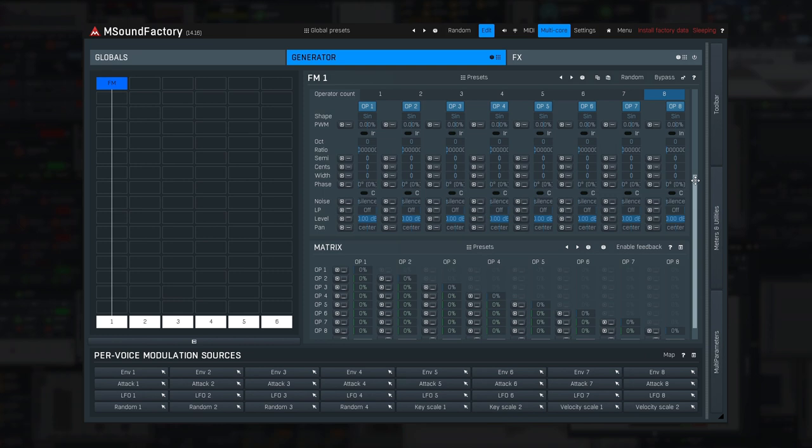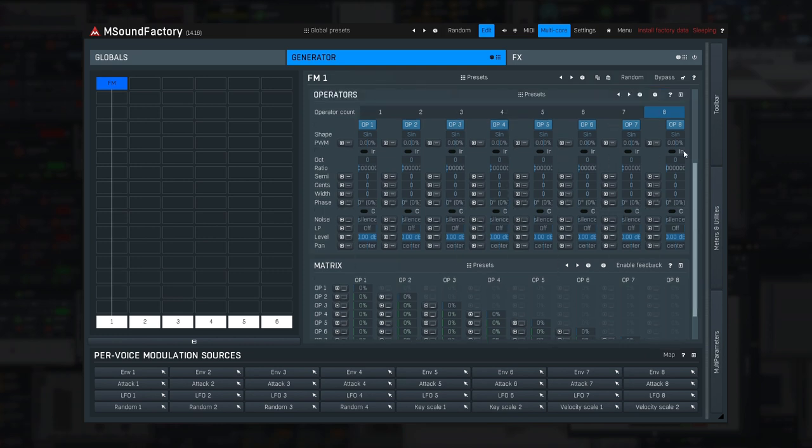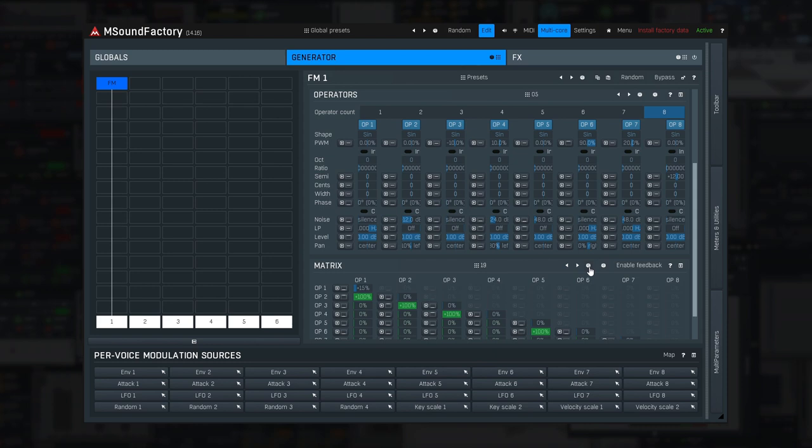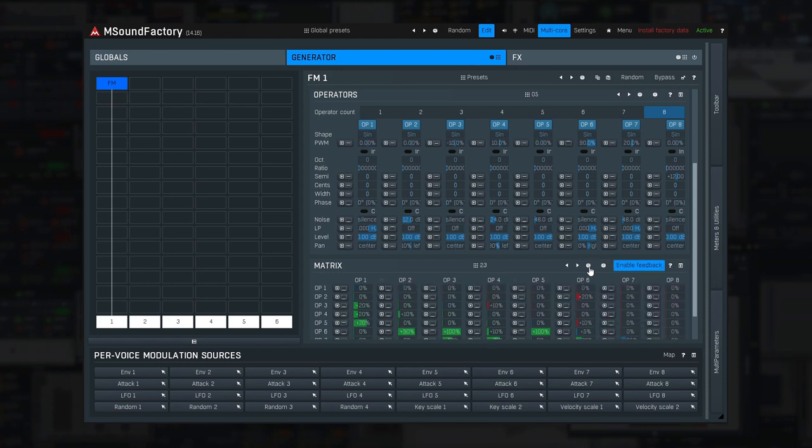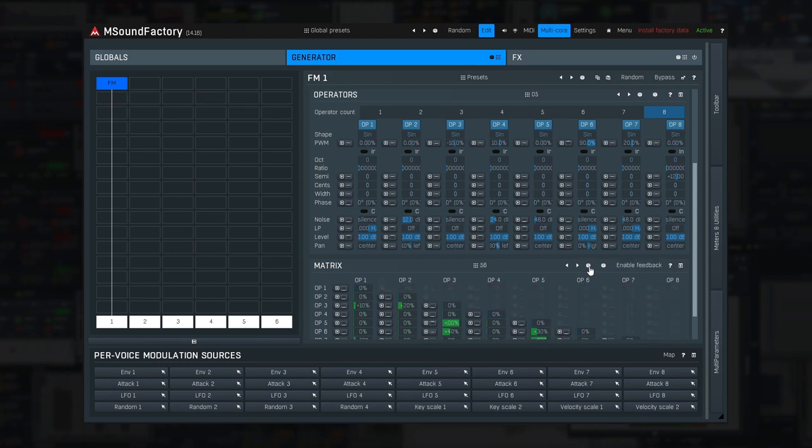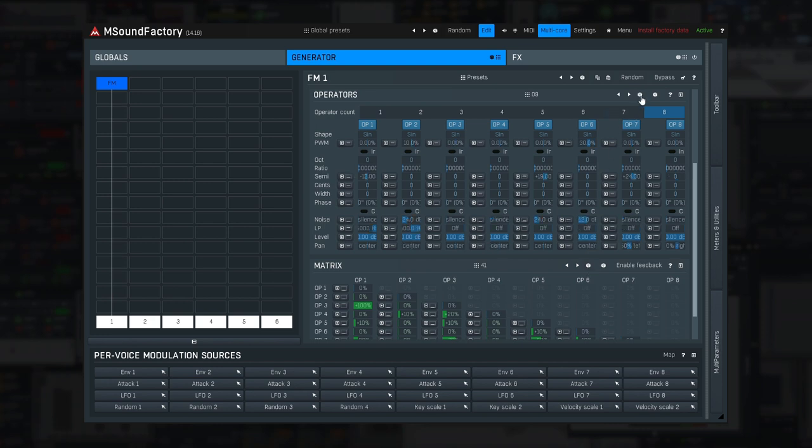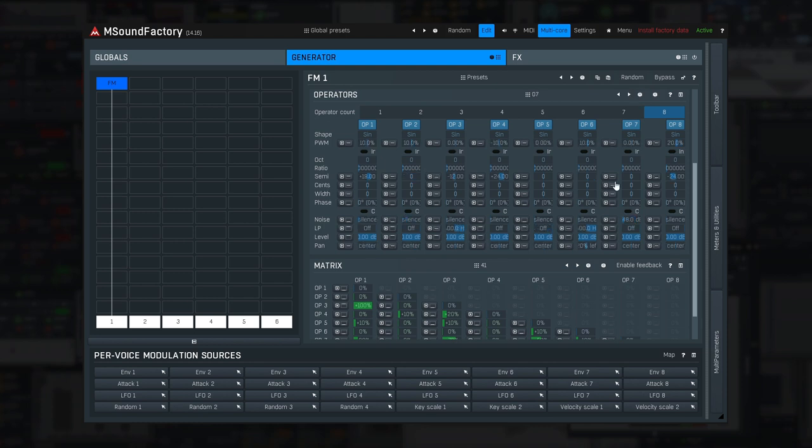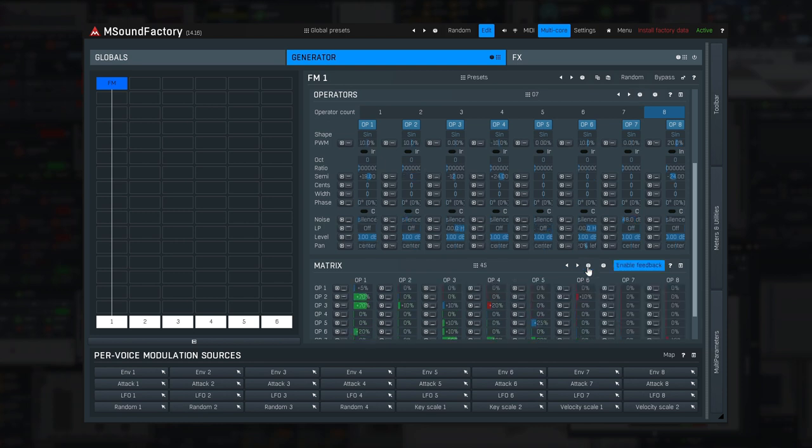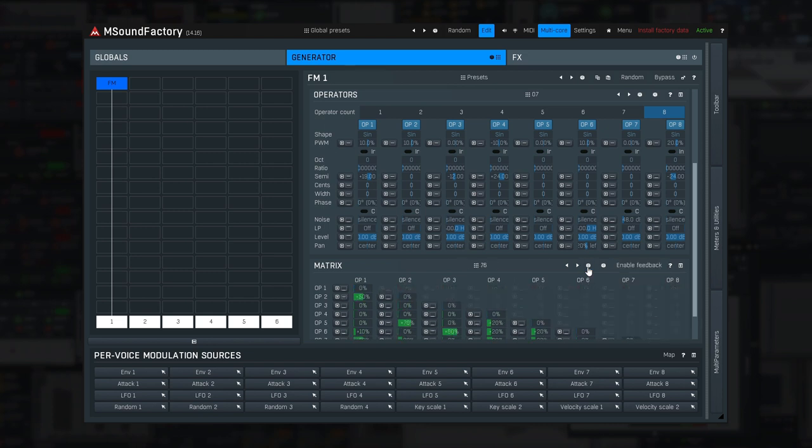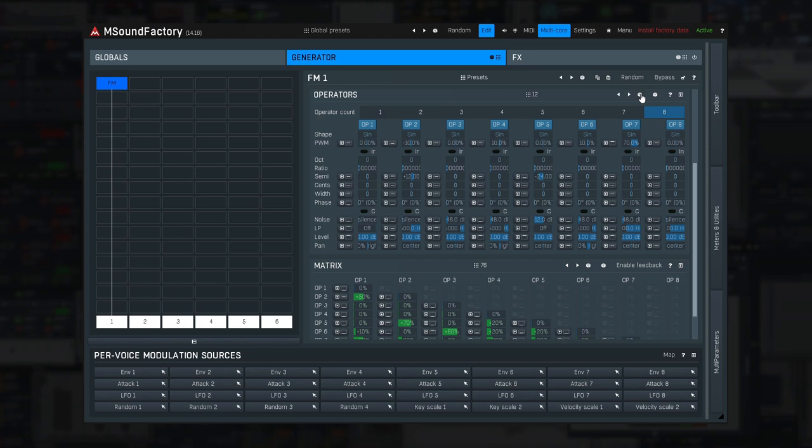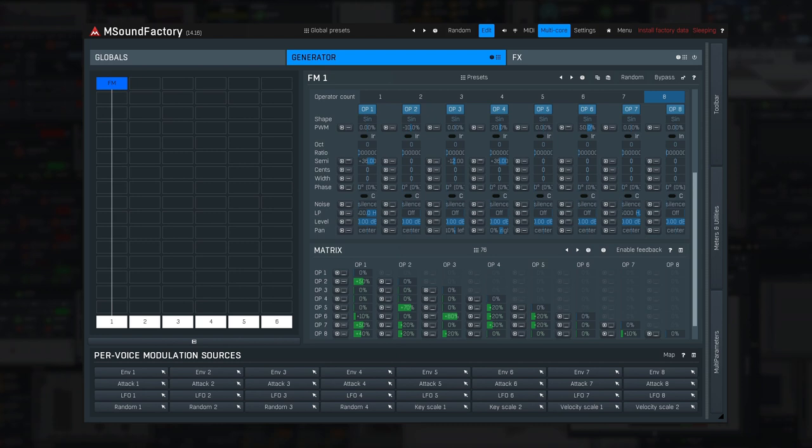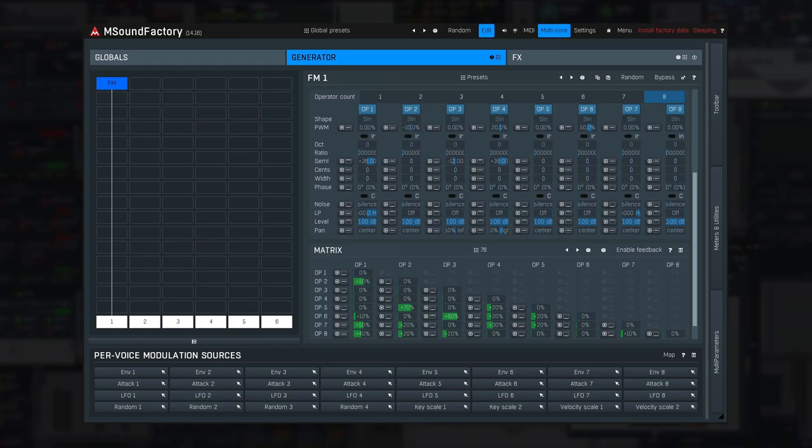FM is kind of a black box kind of synthesis, so I'd suggest starting with presets. So let me try a few. Notice that nearly everything can be modulated as well. This should keep you busy even if you are a hardcore FM geek.